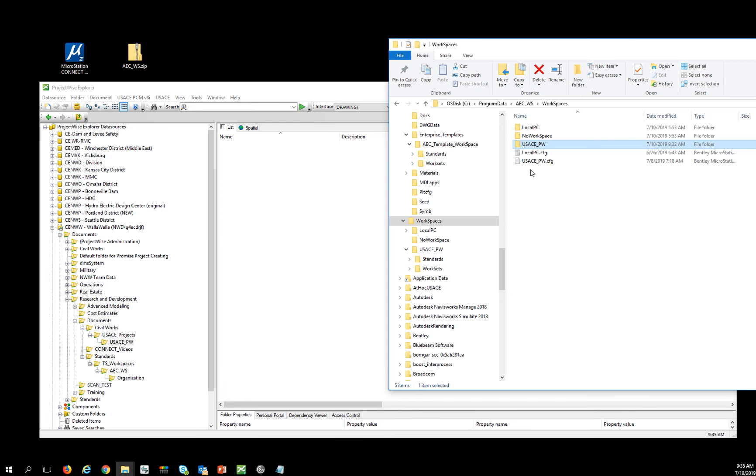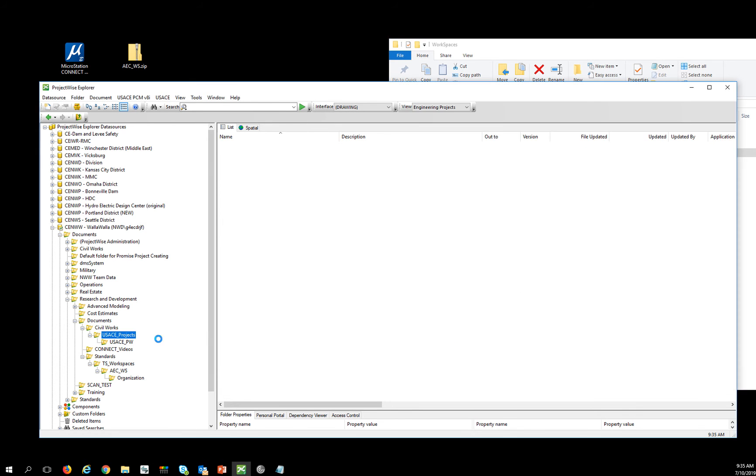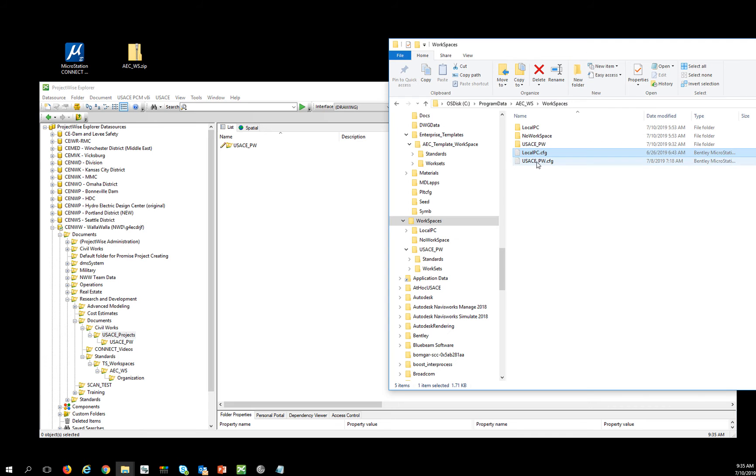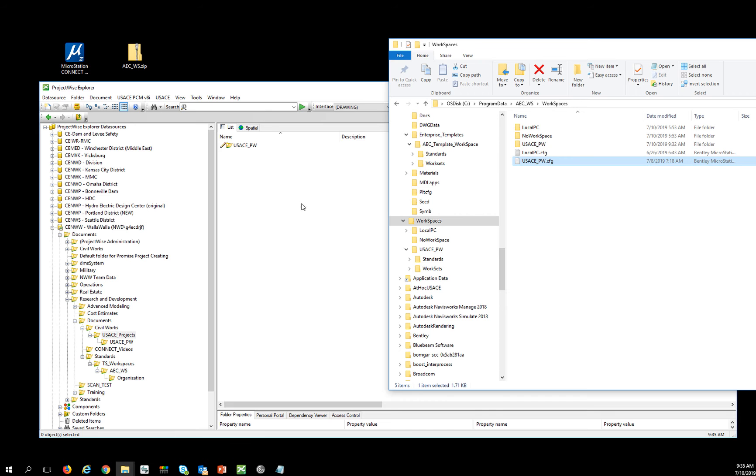Then I'm going to come in here and under my USACE projects, I'm going to grab this USACE ProjectWise, or PW config, and I'm going to drop it into the same location.